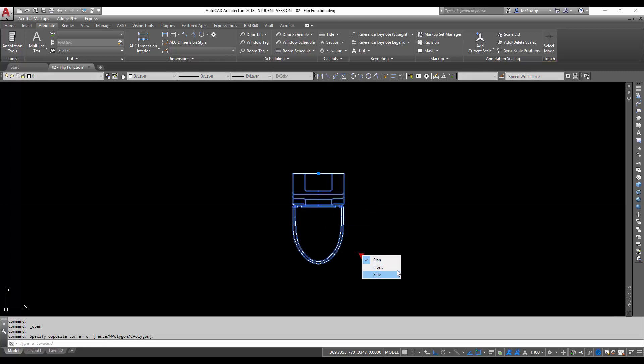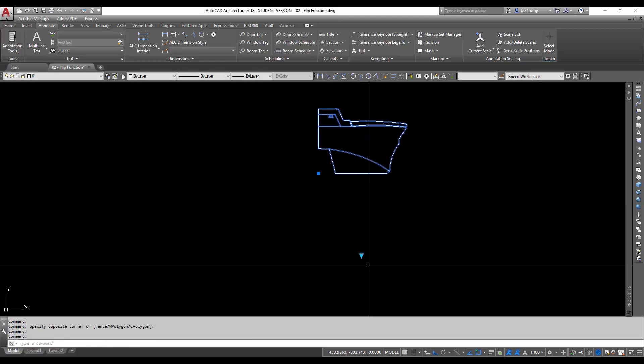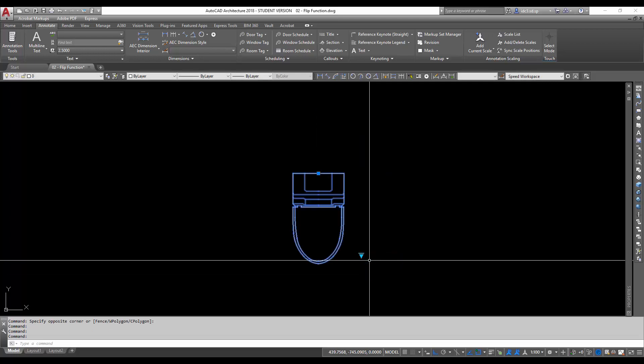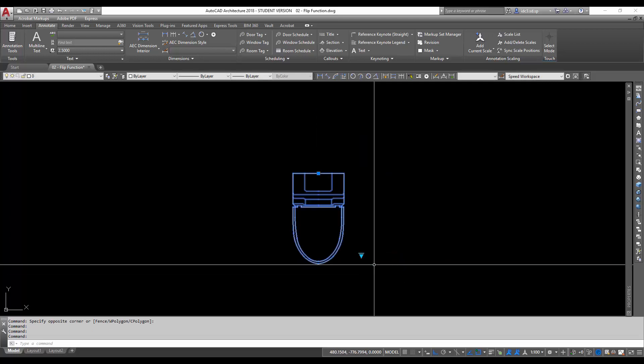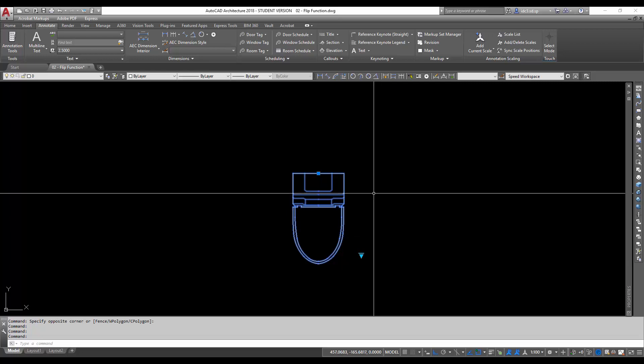This is a block that we have just created that has view variations here. So next we're going to add in another function for this, which is a flip function.